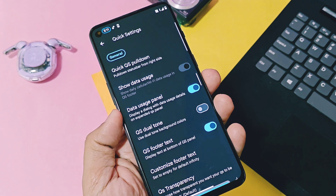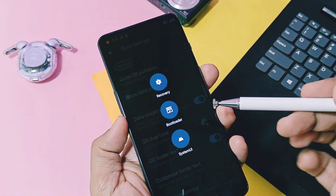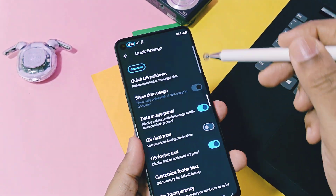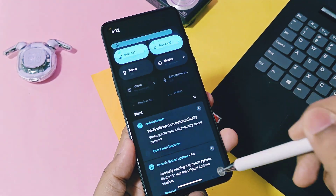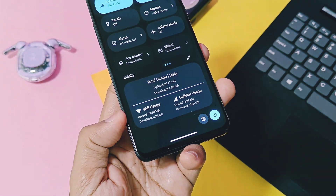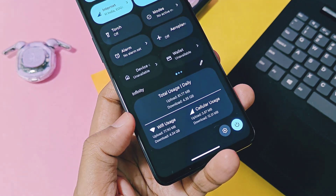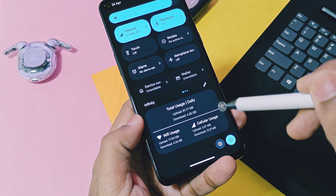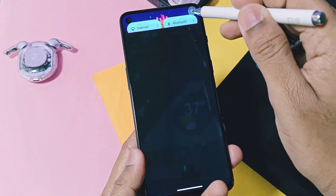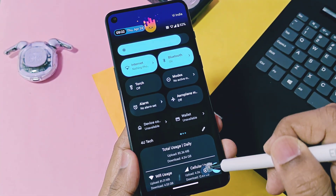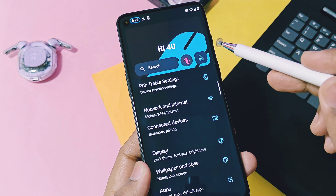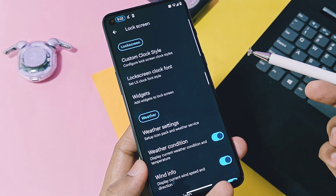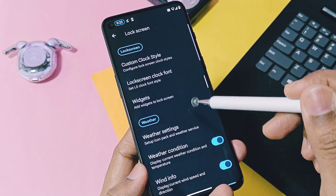Next is the new data usage panel. This toggle enables detailed information of combined data usage of your device — both Wi-Fi and mobile network. To activate it, you need to restart the system via the advanced power menu after enabling this toggle. This is also a newest feature not found in previous generations of custom ROMs.